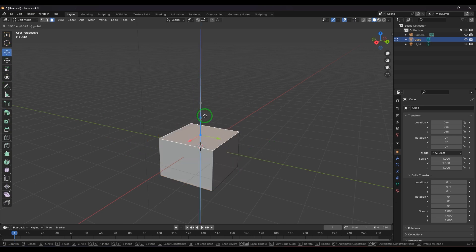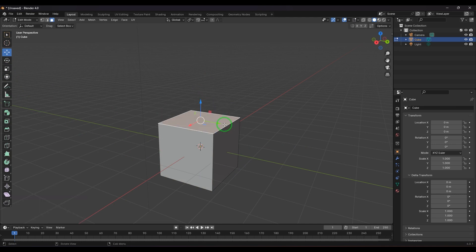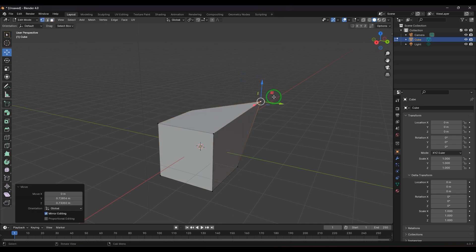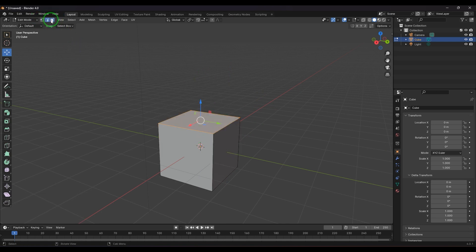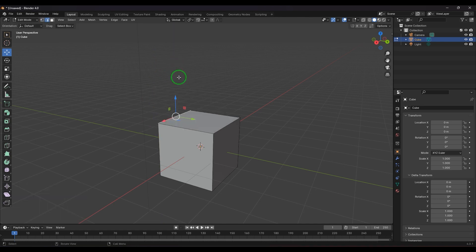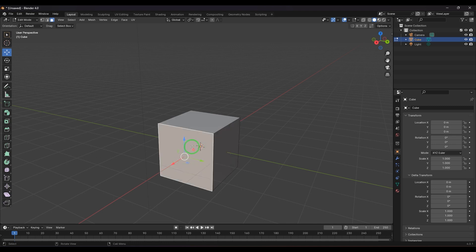We have a vertex selection and an edge selection. To select faces, press 3 on the keyboard. You can also use the three buttons in the toolbar — vertex, edge, and face. For vertex press 1, for edge press 2, and for face press 3. So we have these three components and we can select any face.